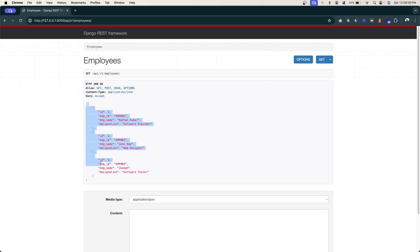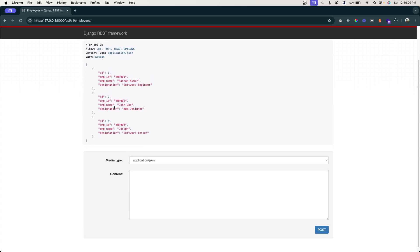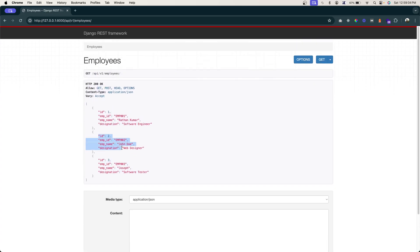Right now what you are seeing here is all the employees. So we need to get a single employee based on the primary key. Let's first create a URL pattern for this.